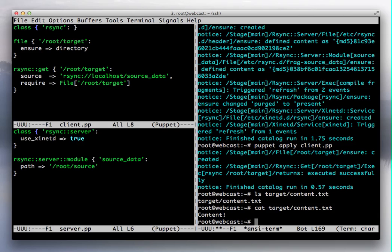And that is how you use Puppet to manage moving data from one computer to another.